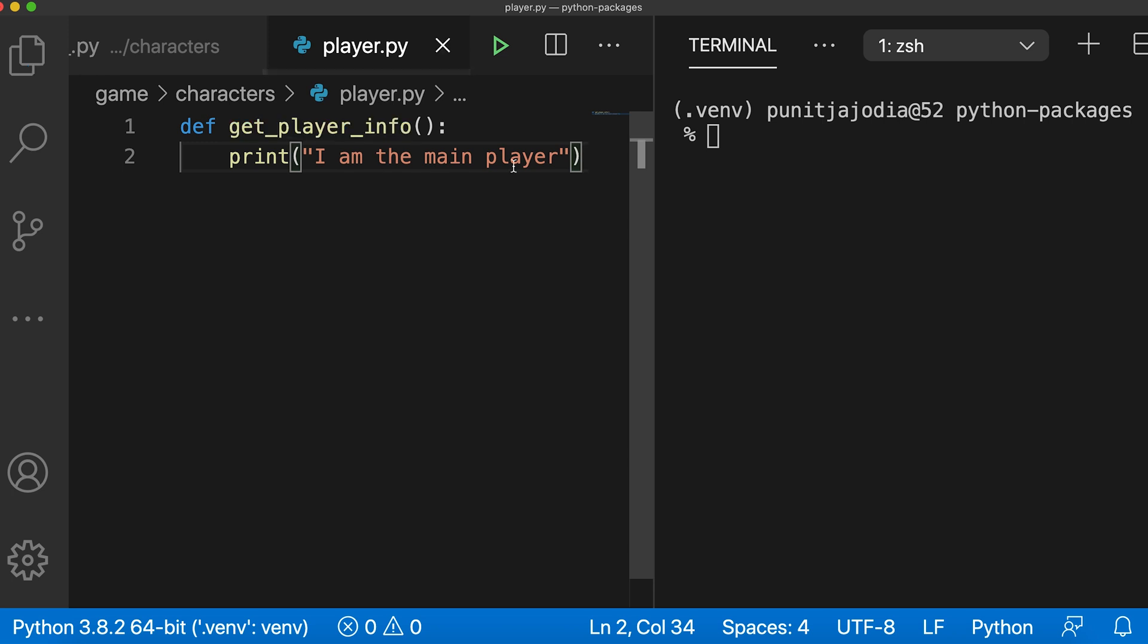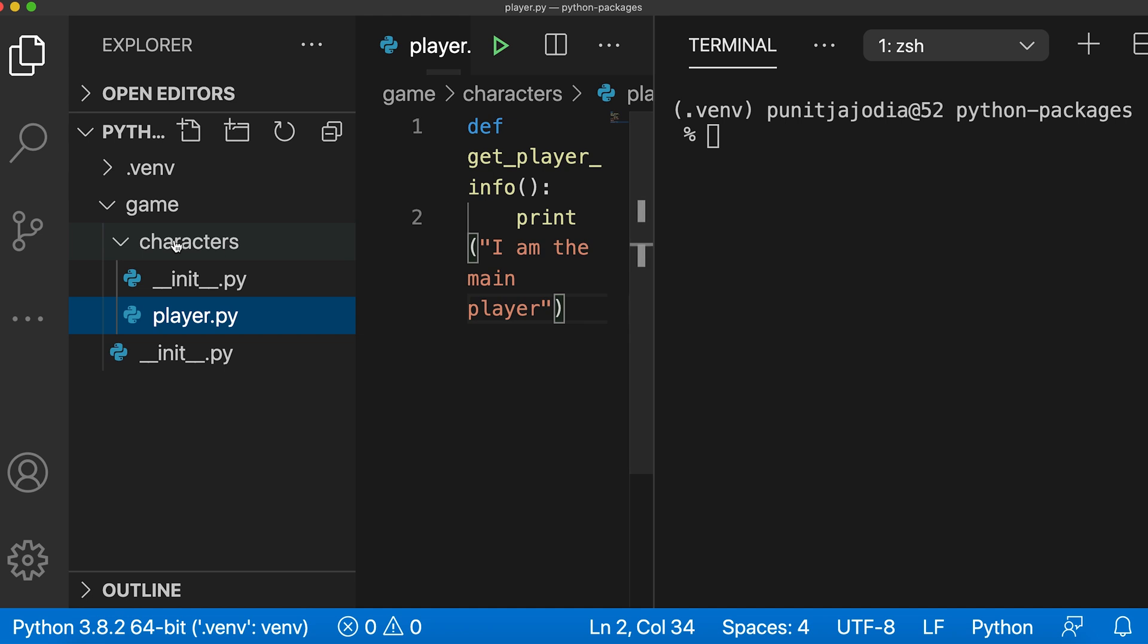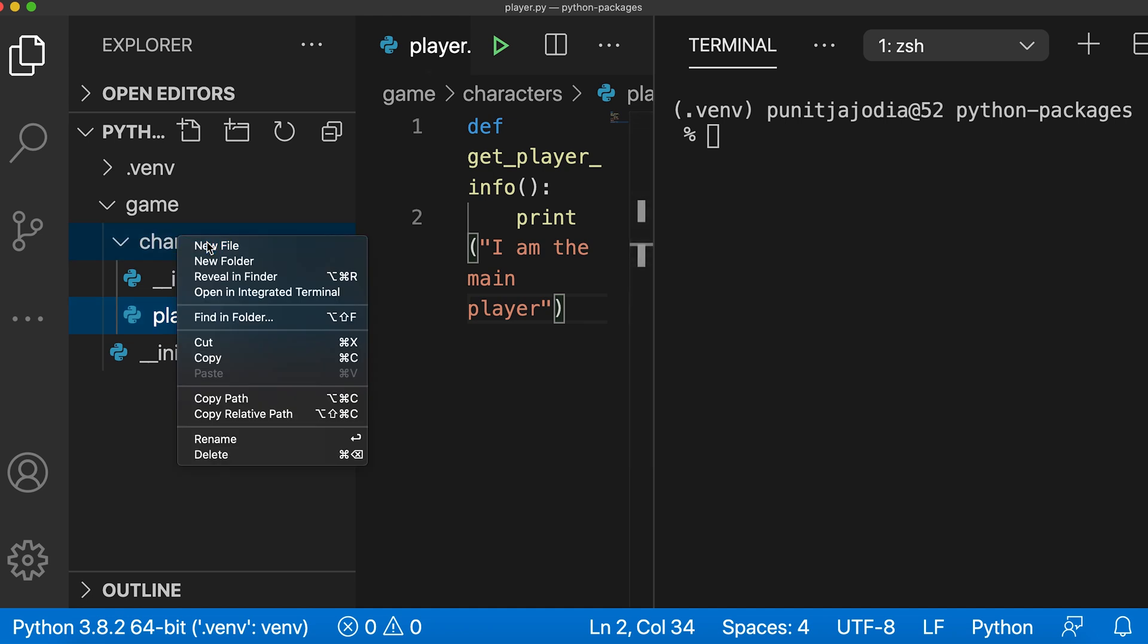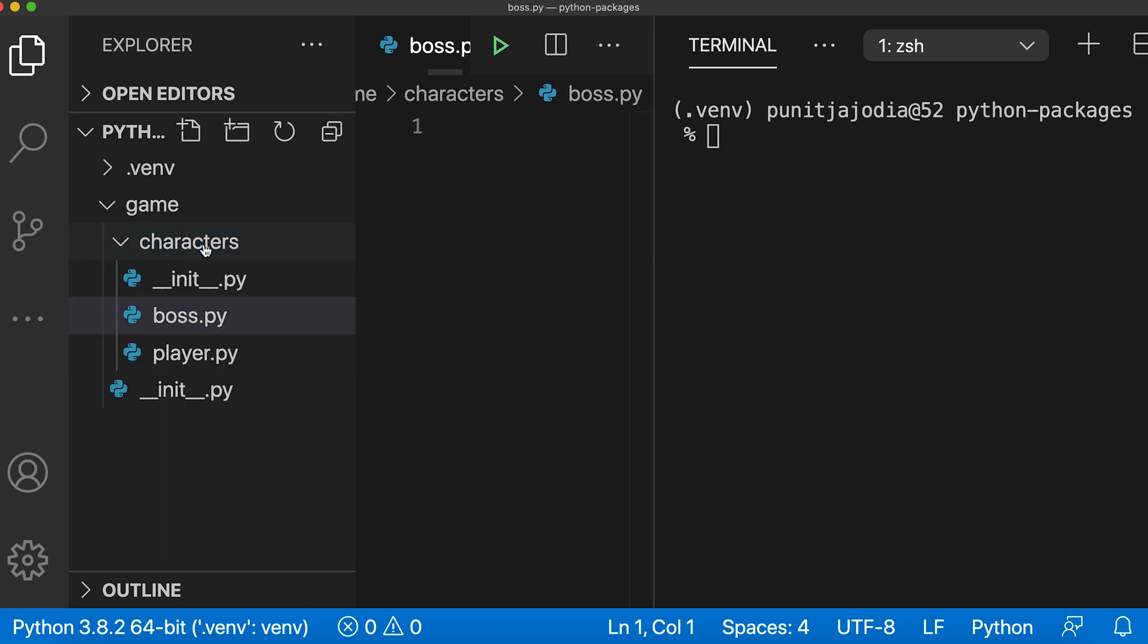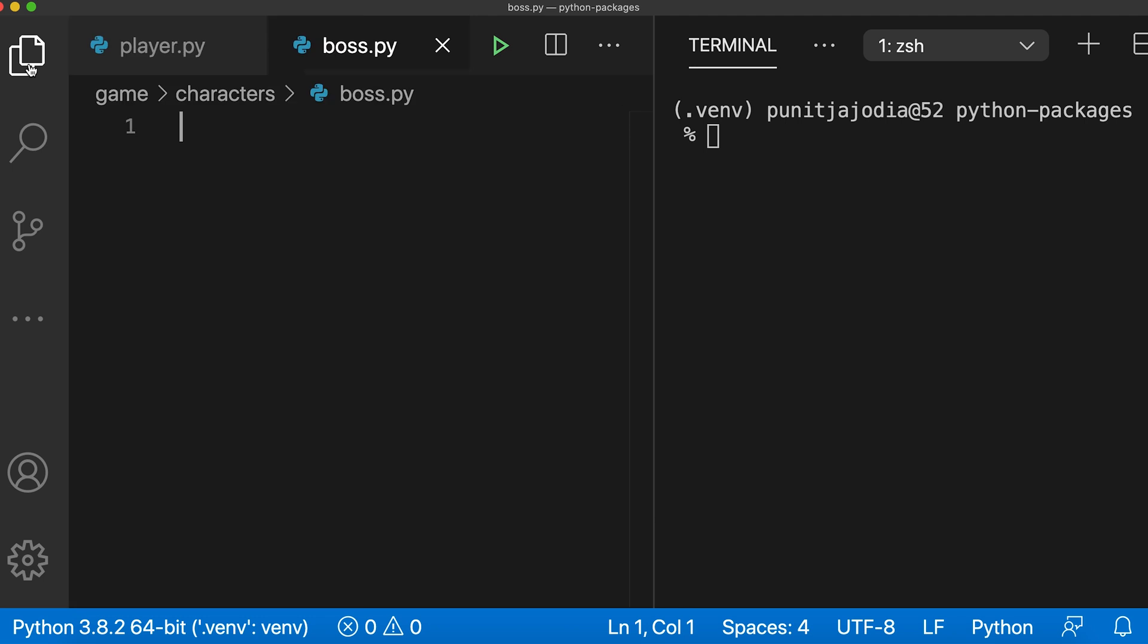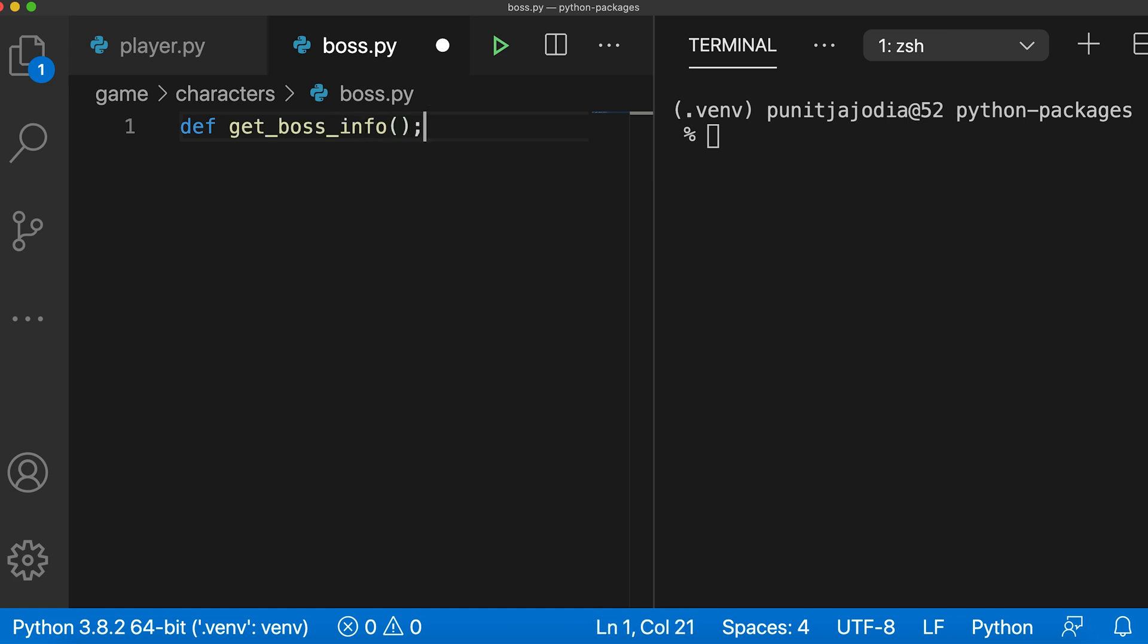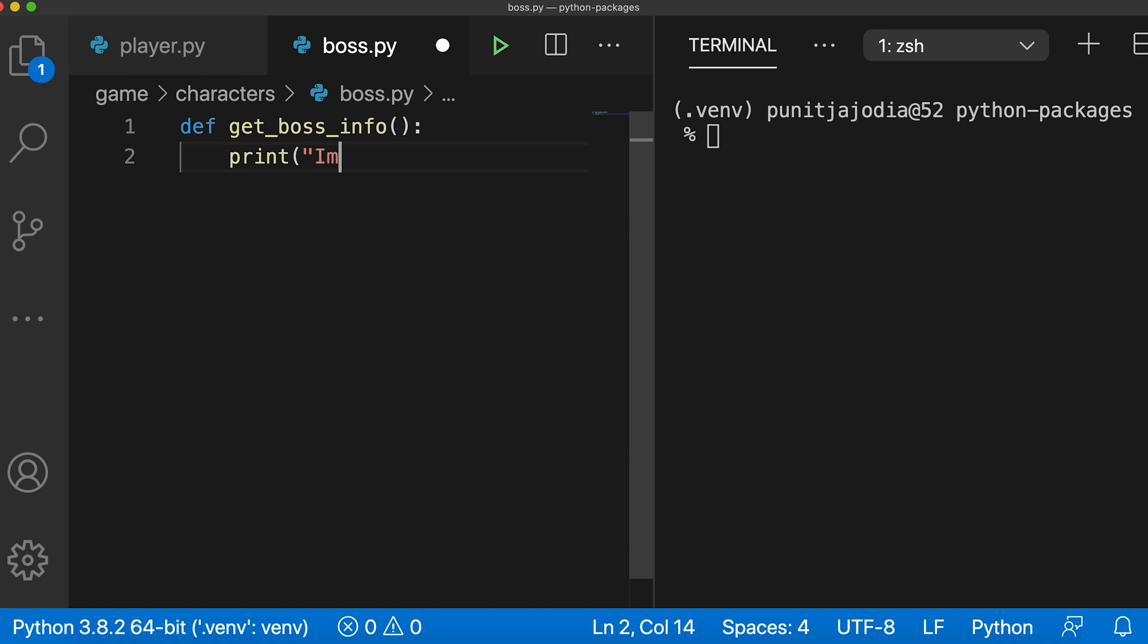So let me save this file and then I'll create another module called boss.py. Inside this boss file, let me just add one function. I'll say def get_boss_info and inside this function, I'll just write print I am the enemy player.